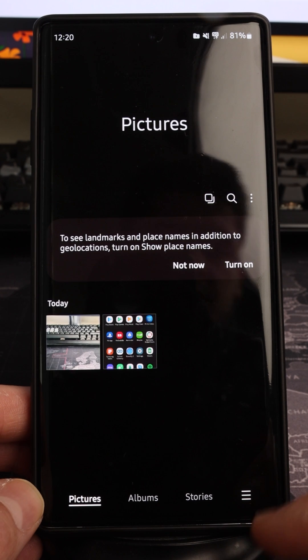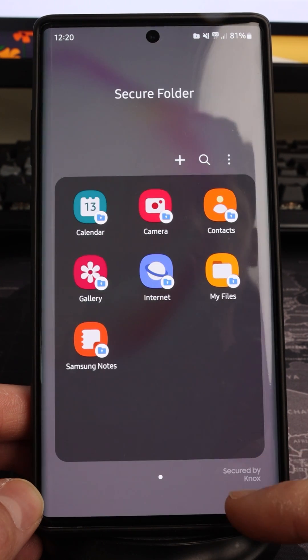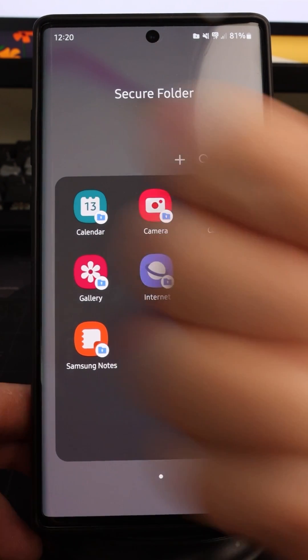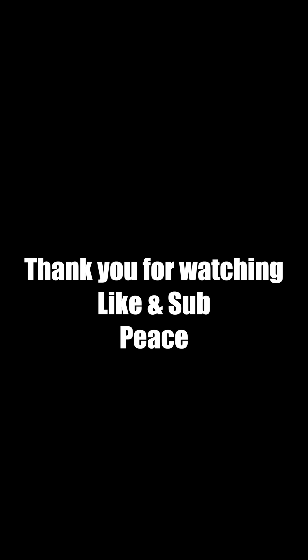Photos taken with that camera will go straight into the Secure Folder. You can do the exact same thing with any of the other applications in the Secure Folder. I hope this was beneficial — thank you very much for watching, see you in the next one.